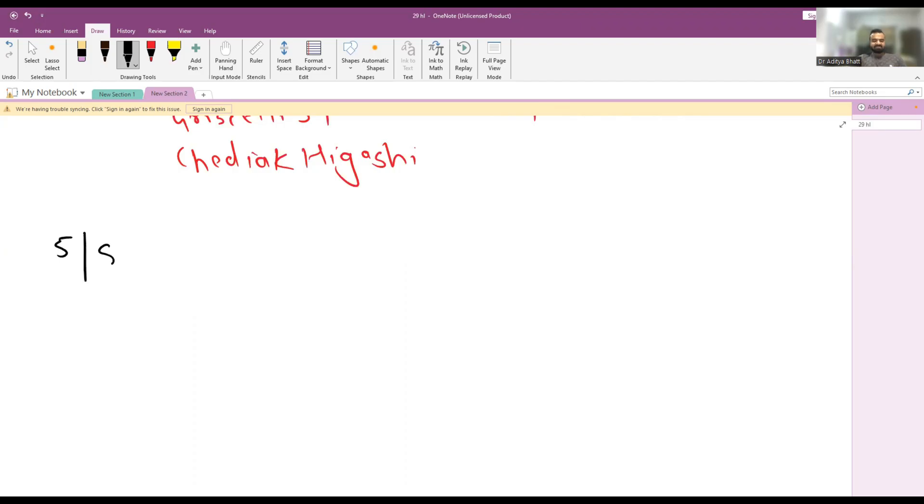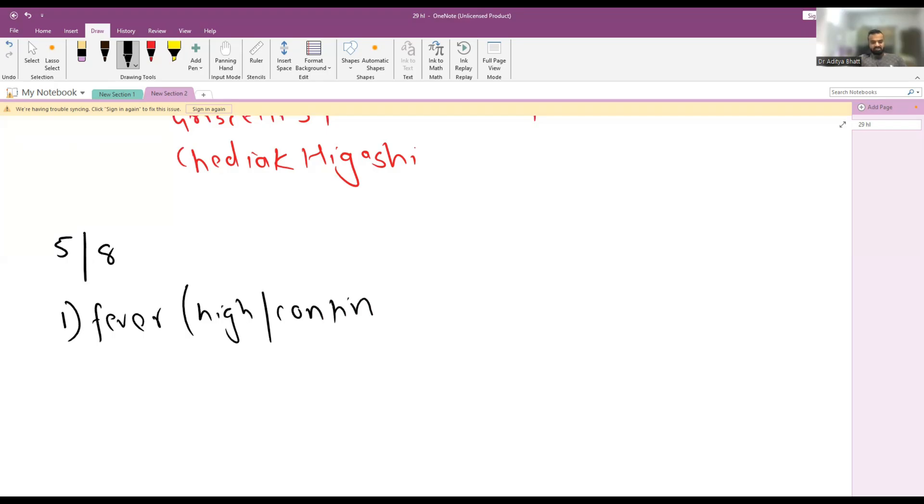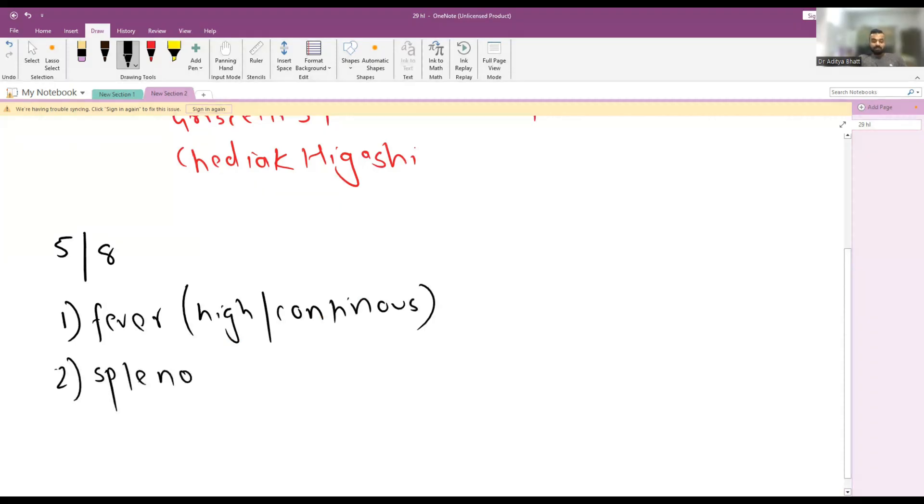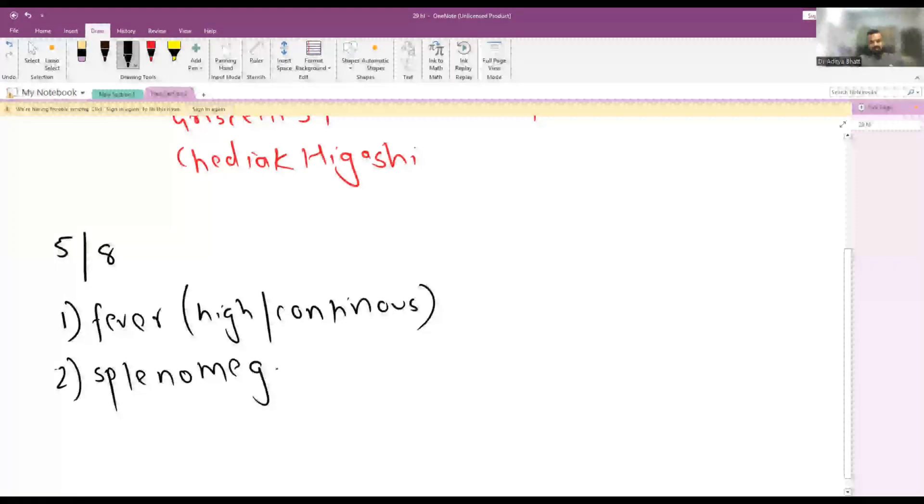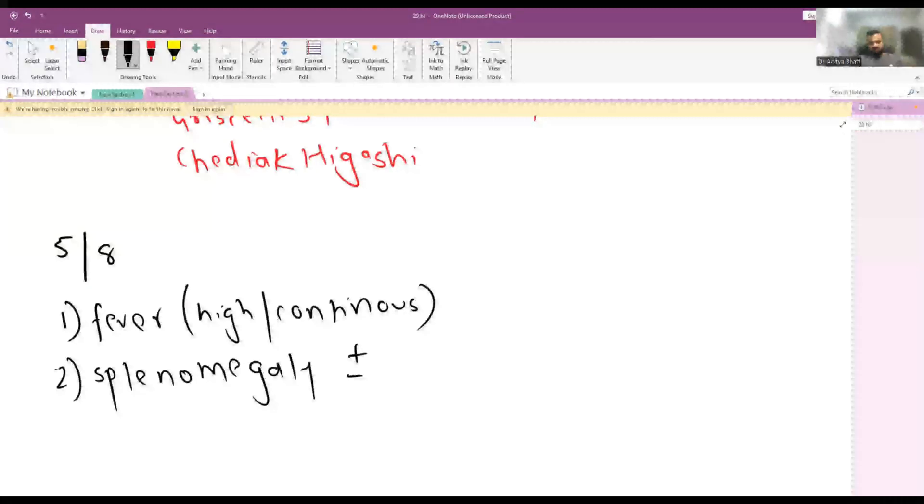Now diagnostic criteria for both of them is different. Diagnostic criteria for primary HLH is five out of eight defects if present. First one is fever, high grade continuous fever not relieved usually on medication. Second is splenomegaly, hepatomegaly may or may not occur but splenomegaly is more important.